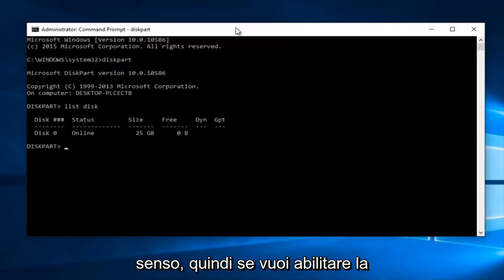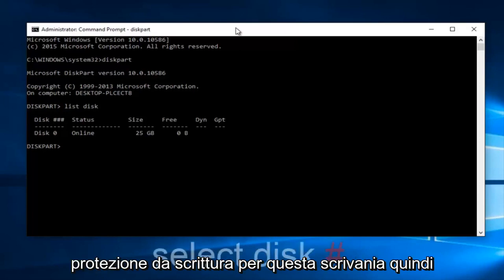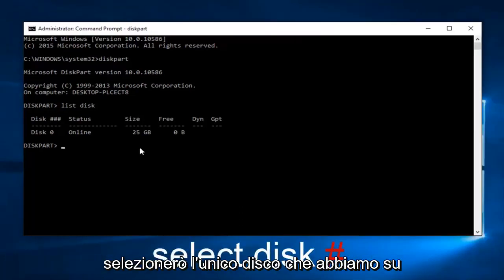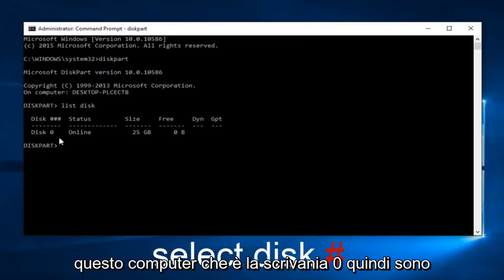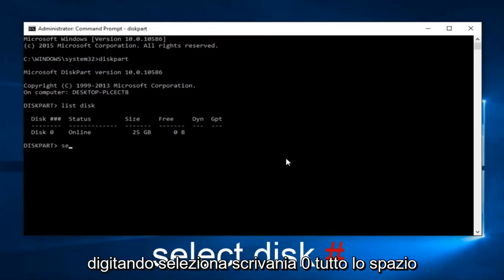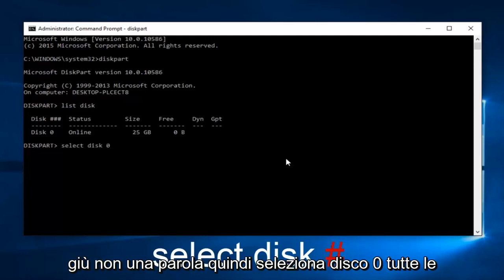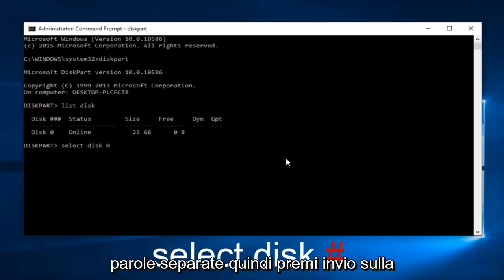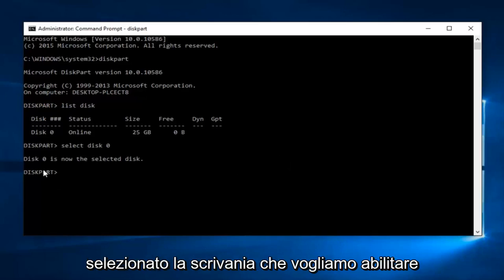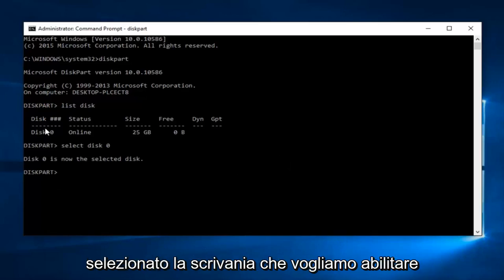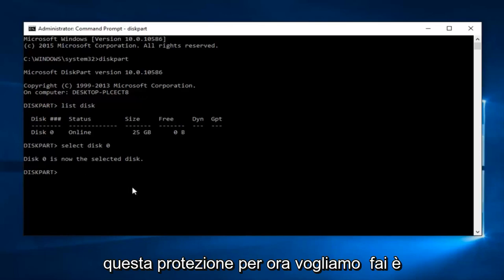So if you want to enable write protection for this disk, I'm going to select the only disk that we have on this computer, which is disk 0. So I'm going to type in select disk 0, all spaced out, not one word, so select disk 0, all separate words, then hit enter on your keyboard. So now we can see that we've selected the disk that we want to enable this protection for.